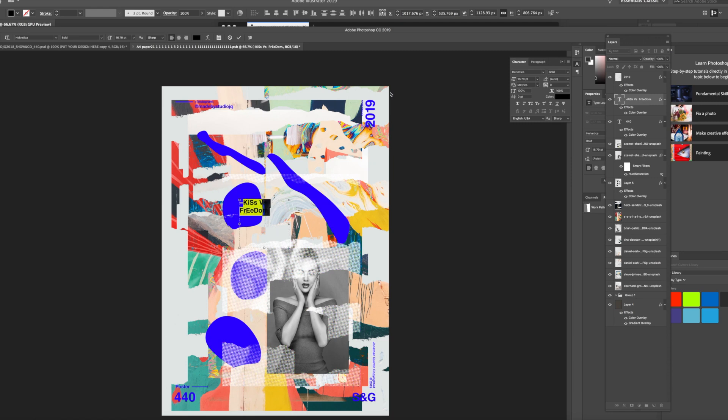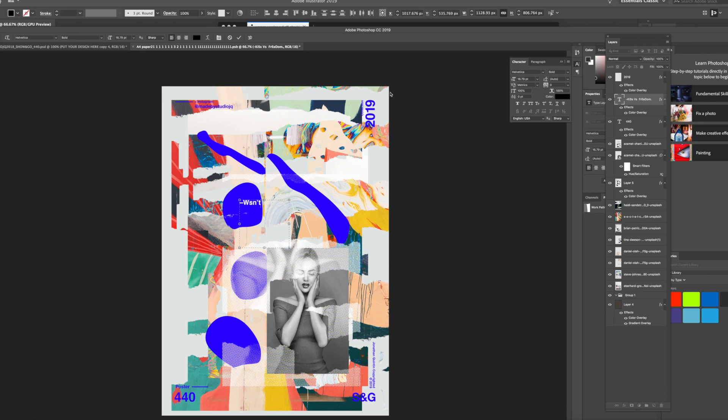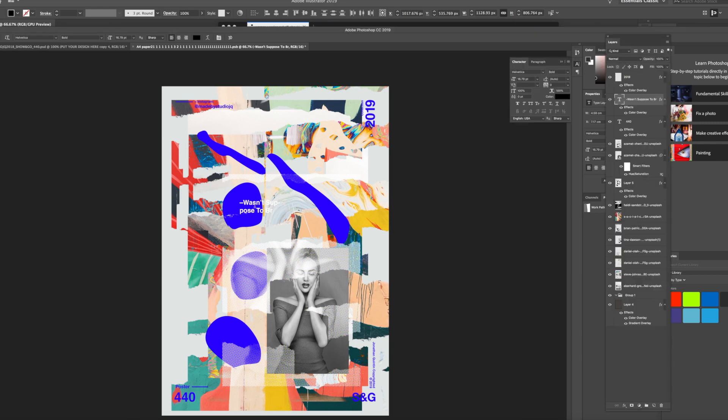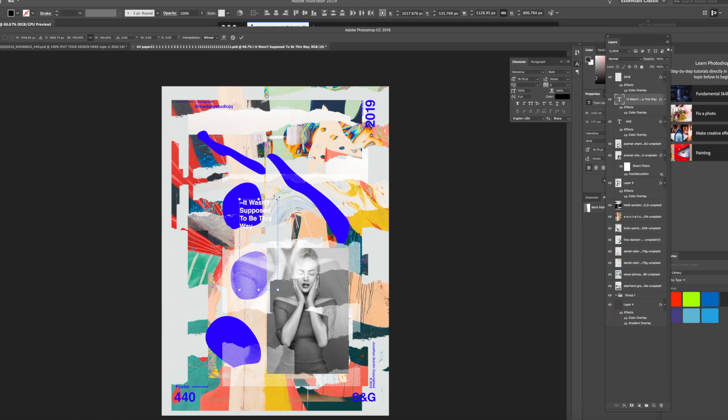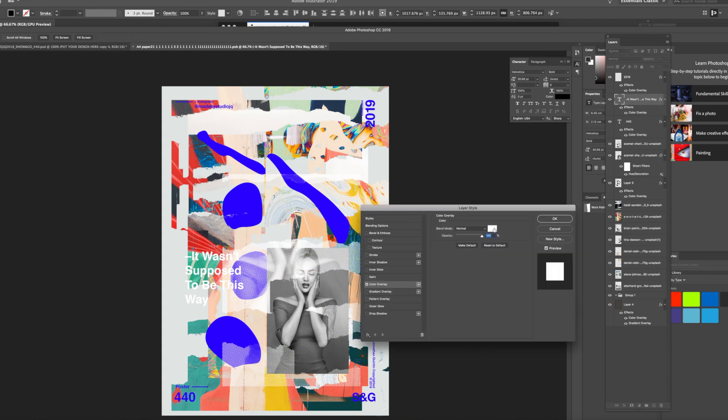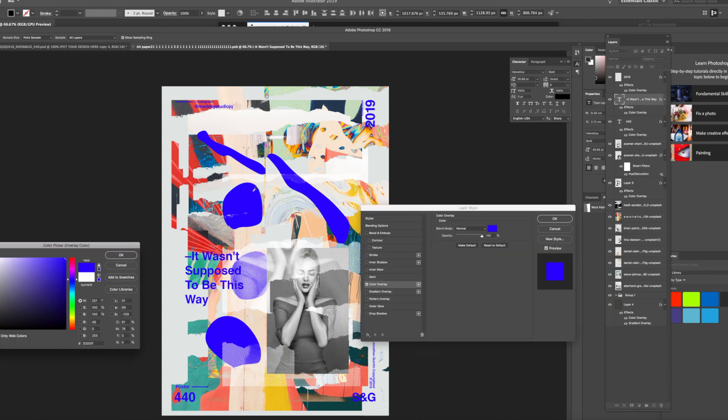So I'm going to call this, it wasn't supposed to be this way. It's quite a cool title. Because it wasn't, and then maybe that's not really jumping out. So then we make that into the blue text again.